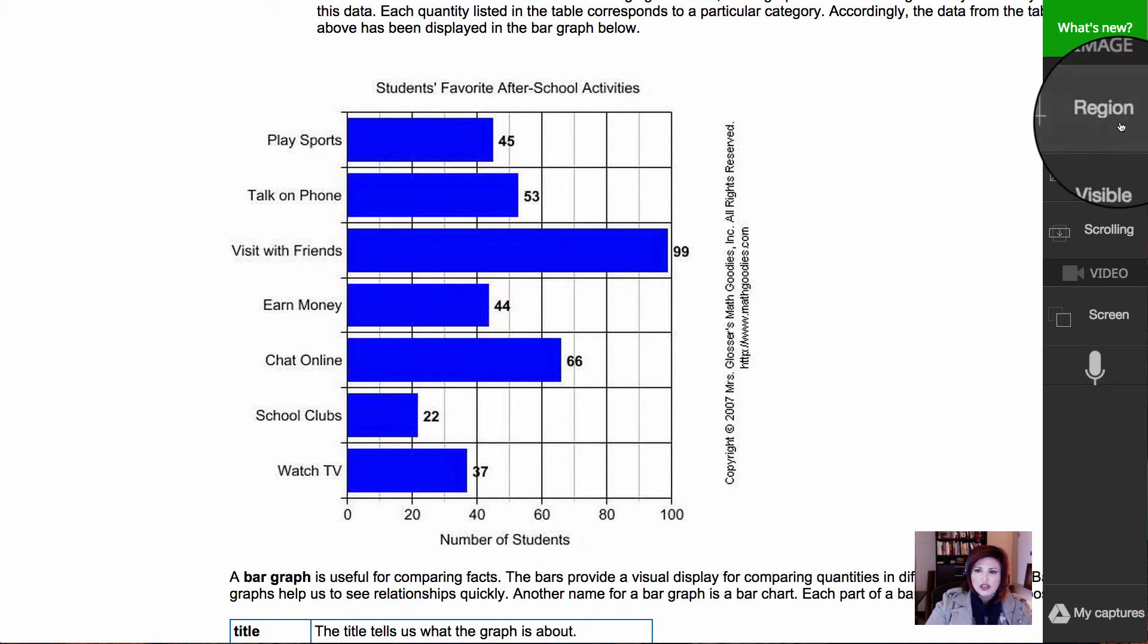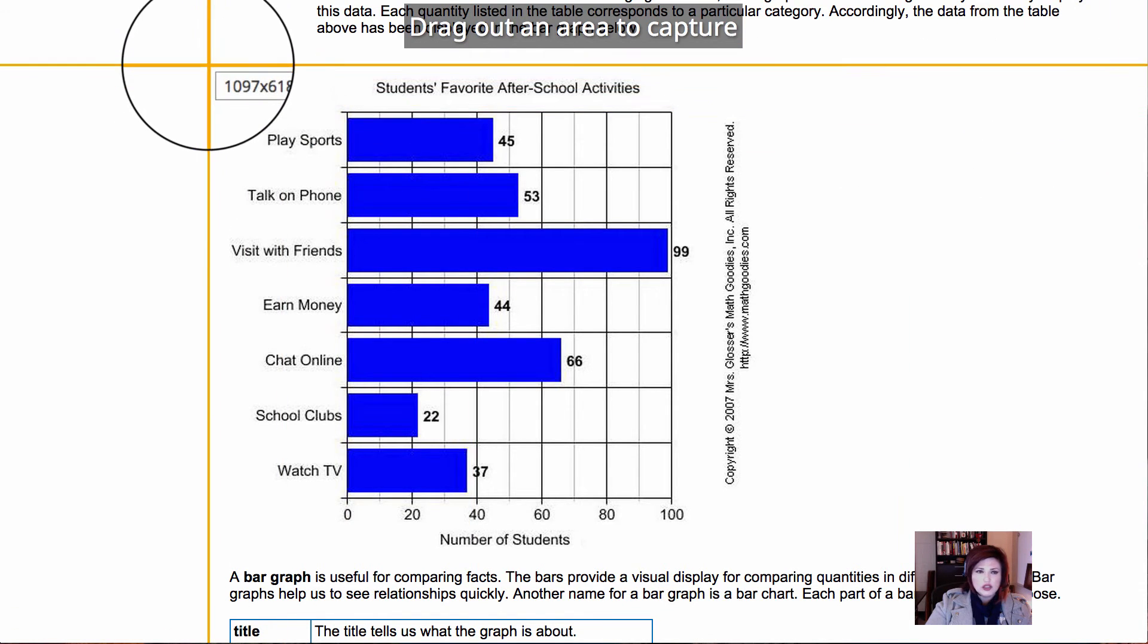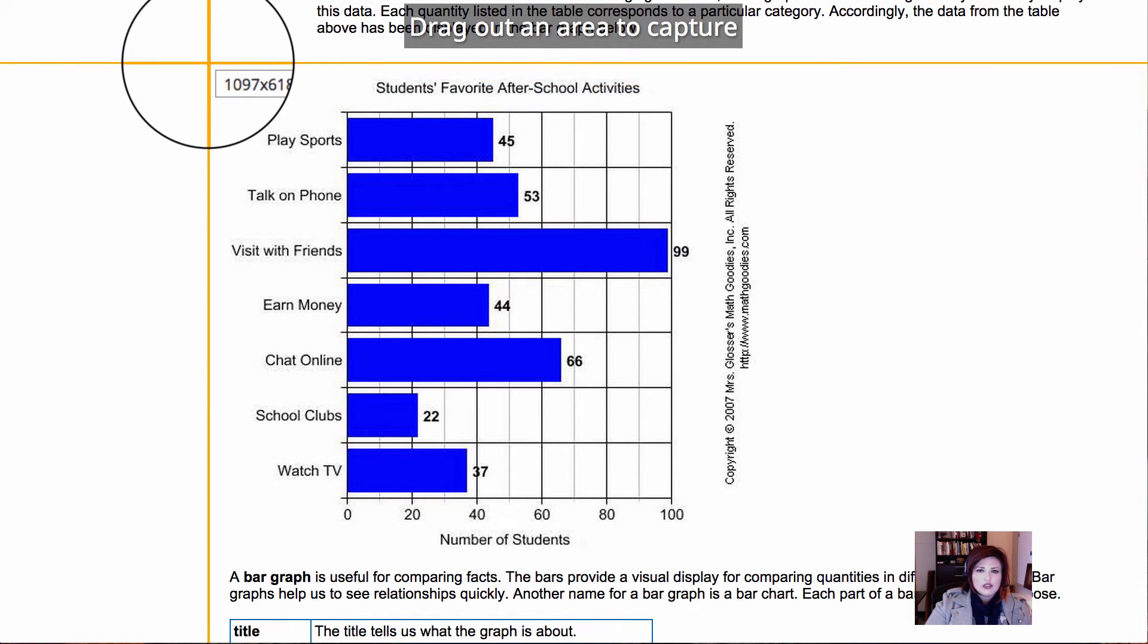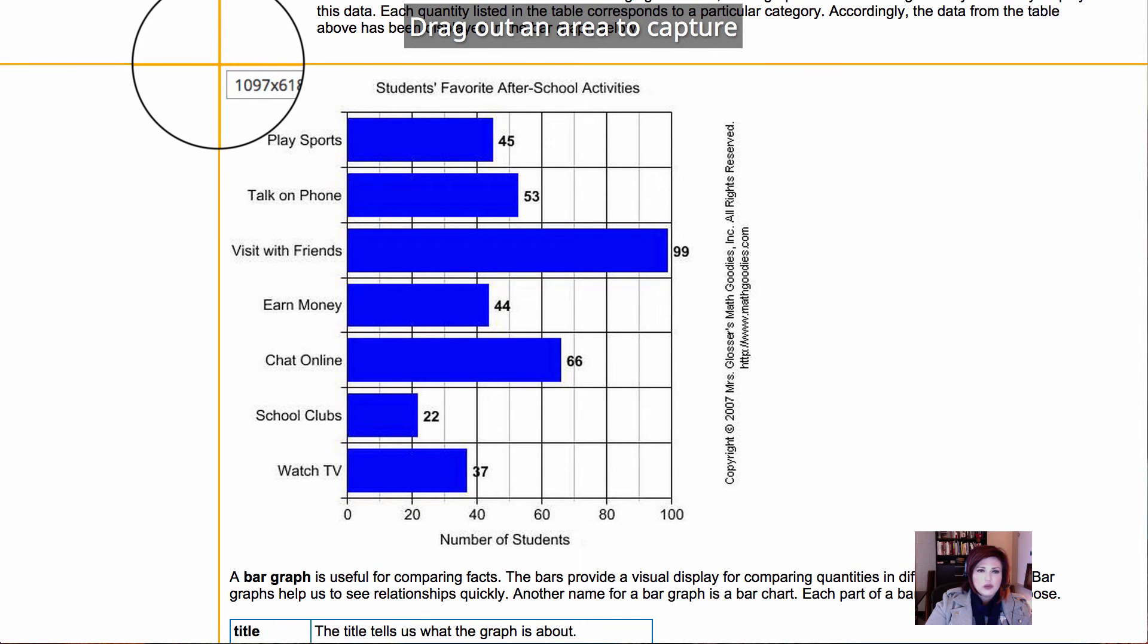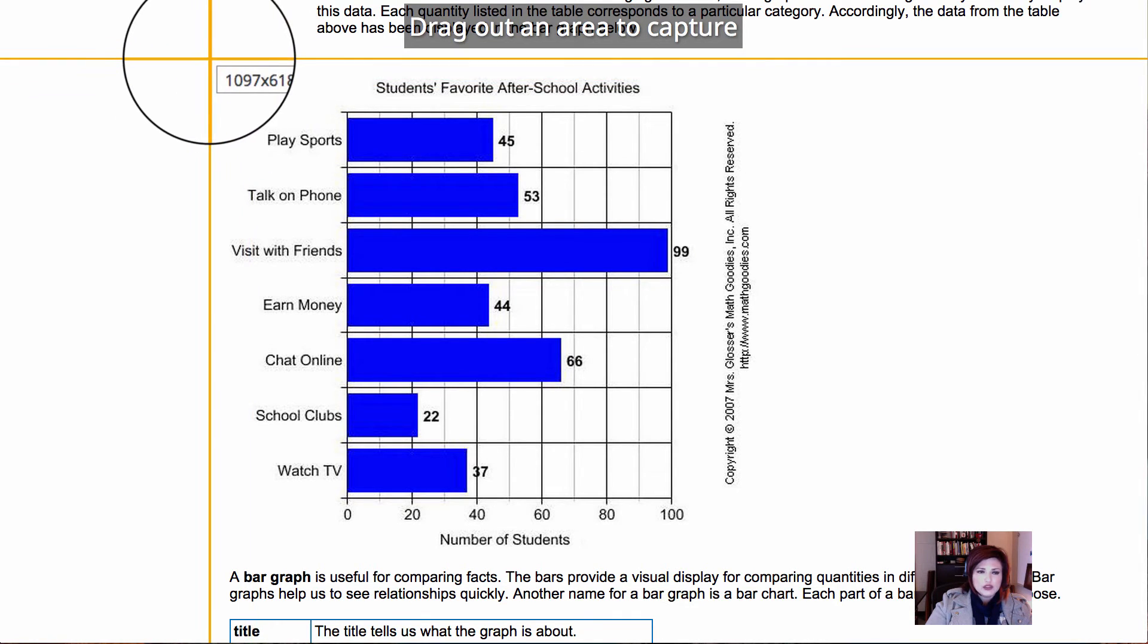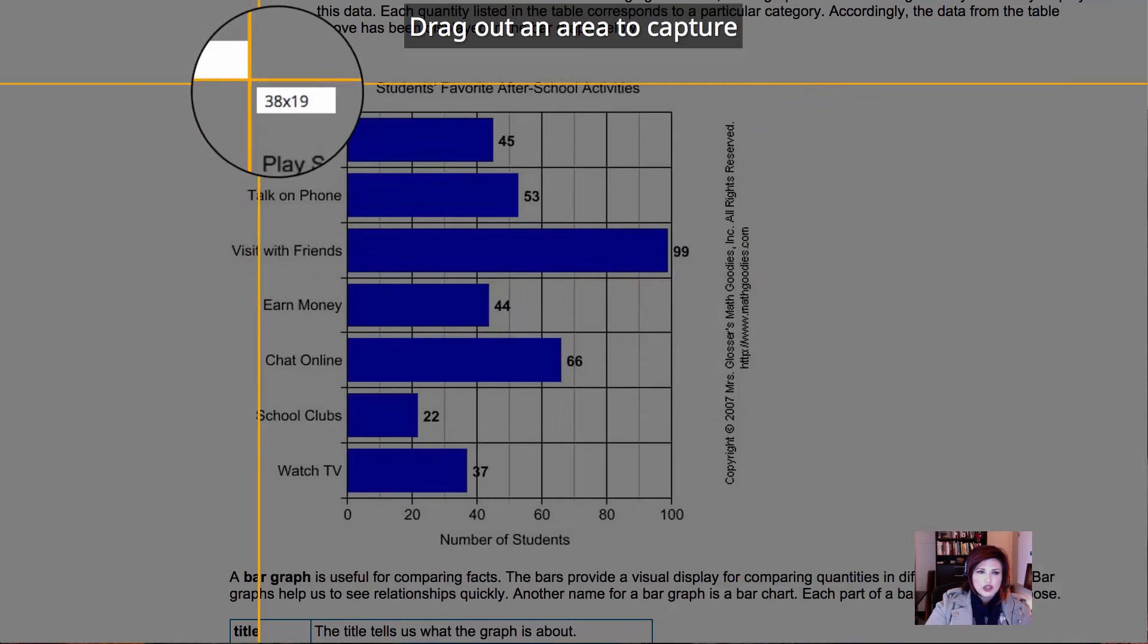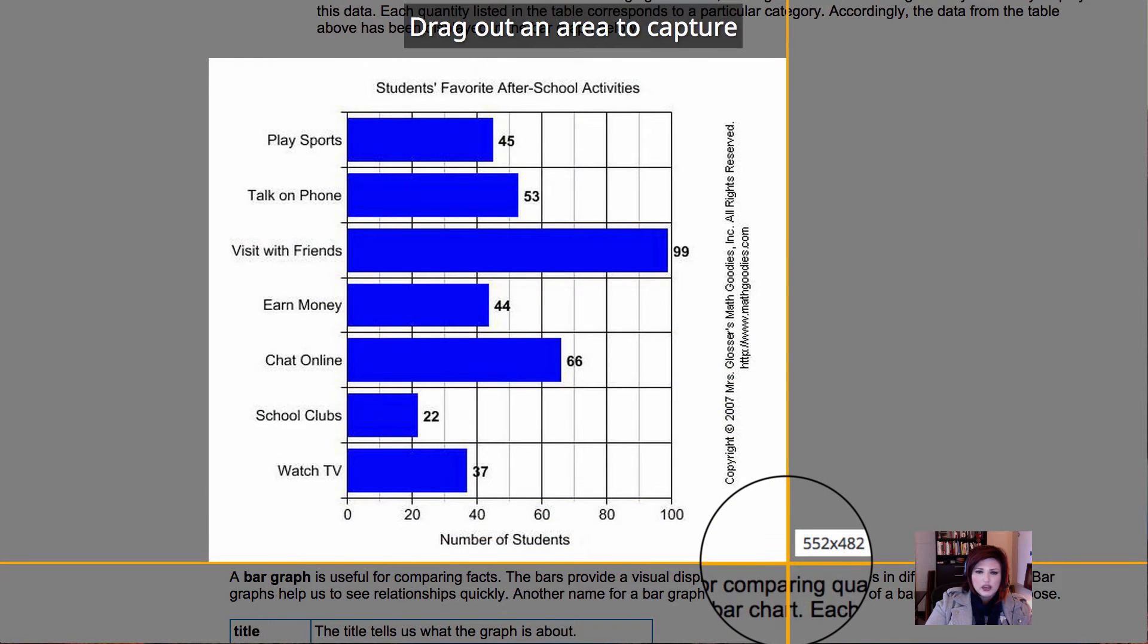And now I'm going to click on the Snagit button in my extensions list and I'm going to choose to select a region. So I'm going to click on the region and it says drag out an area to capture. So I'm going to do just that. I'm going to put my crosshairs in the top left, I'm going to click and hold, and I'm going to drag it until I have the part of the page that I want to save.